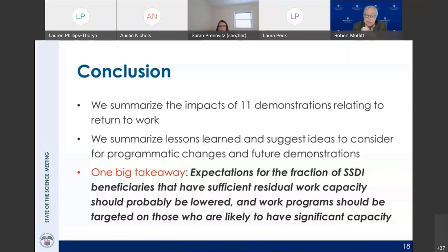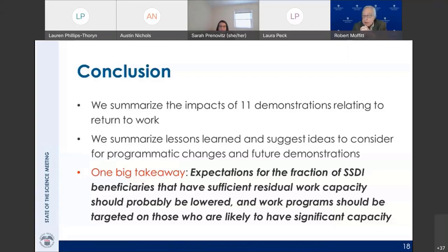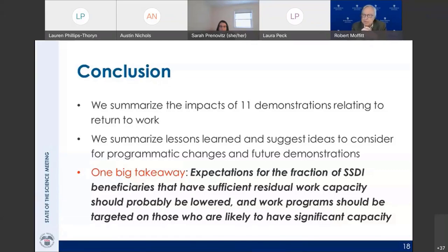In conclusion, we reviewed 11 demonstrations, summarized 10 lessons learned, made seven programmatic suggestions, and raised five demonstration design questions. Our bottom line is two coupled points: perhaps our expectations for the fraction of beneficiaries with sufficient work capacity to take advantage of these programs should be lowered, and perhaps we should focus these work programs on those we can target as being most likely to respond. Thank you.